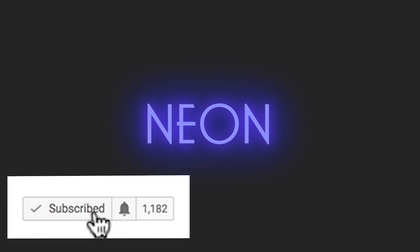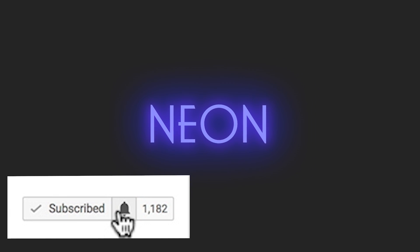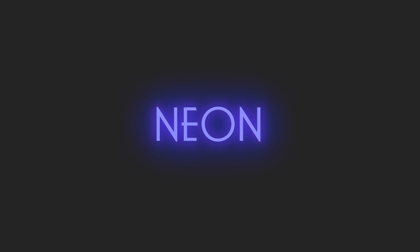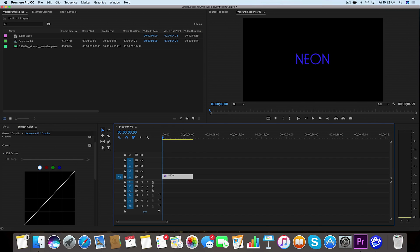Alright, so I'm here inside Adobe Premiere Pro. I've got my text and you want to make sure that your text is going to be the same color that you want the glow to be. So make sure that you're choosing the right color. I've got blue so that's what I'm going to be sticking with for this tutorial.